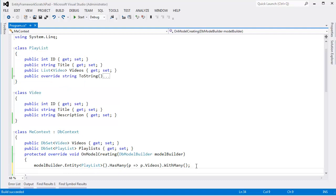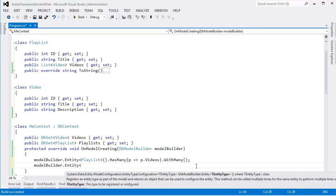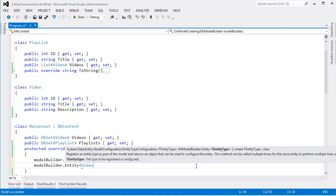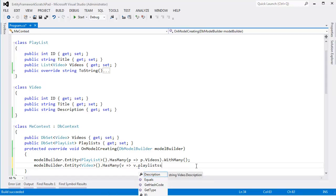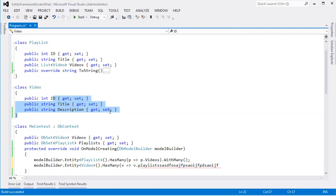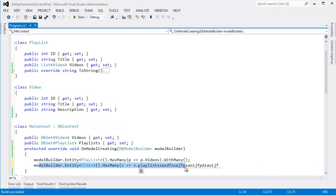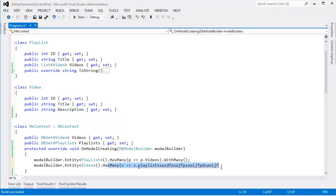And so I was kind of thinking, you know, that's a waste. Why don't we just say Model Builder entity video has many, V for video, video has many playlists. But as you can see, I'm not getting any IntelliSense support here because video does not have a Playlist property down here. We eliminated it because we wanted to.